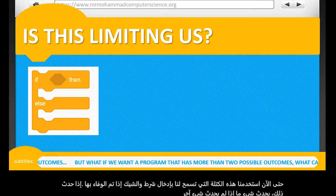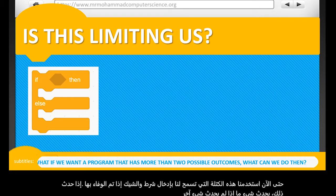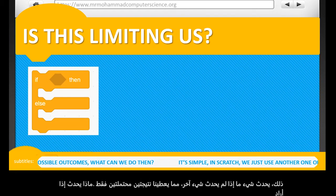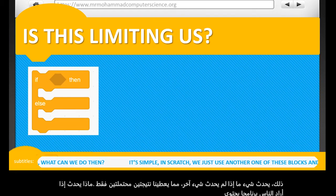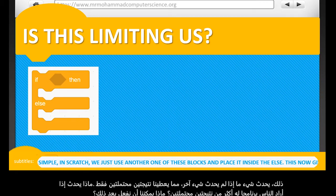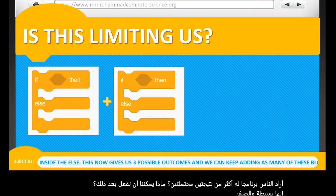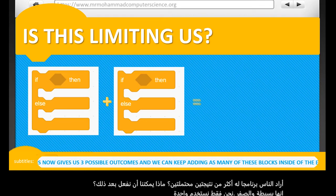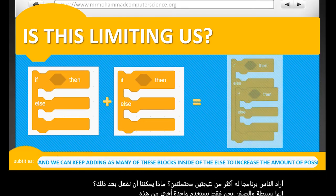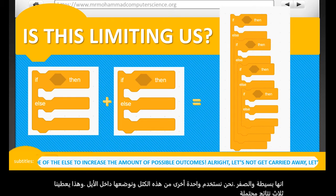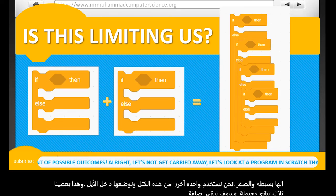But what happens if you want a program that has more than two possible outcomes? It's simple. In Scratch, we just use another one of these blocks and place it inside the else. This gives us three possible outcomes. And we can keep adding as many of these blocks inside the else to increase the number of possible outcomes.